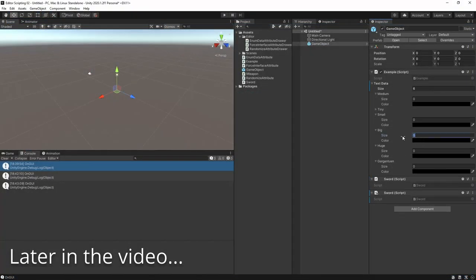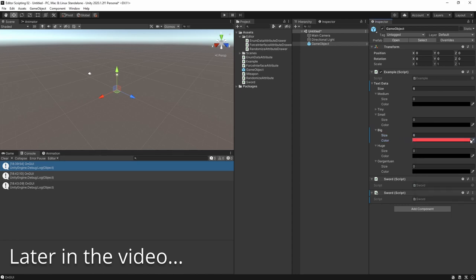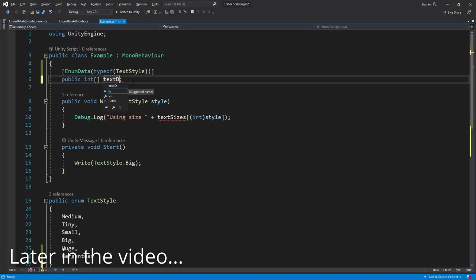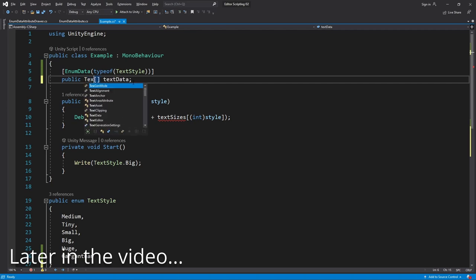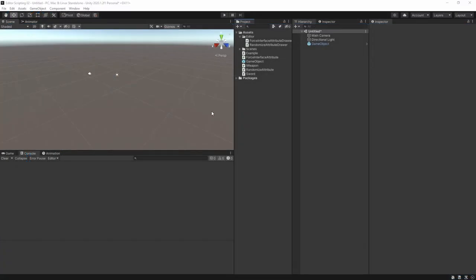For our example we'll make an attribute that forces an array to have the same size as a specific enum and to be displayed with the enum's names in the inspector.